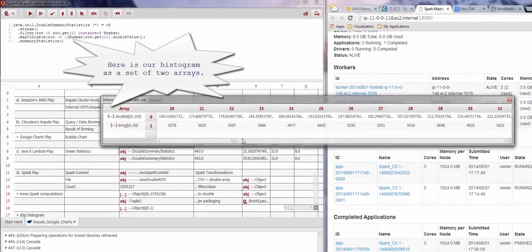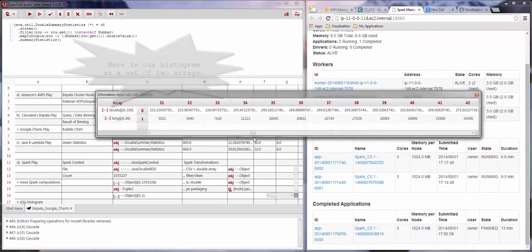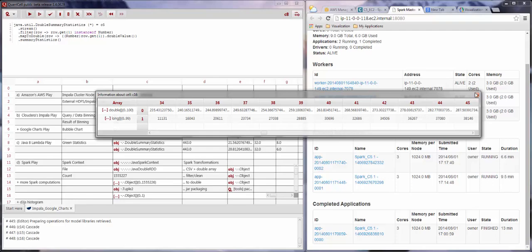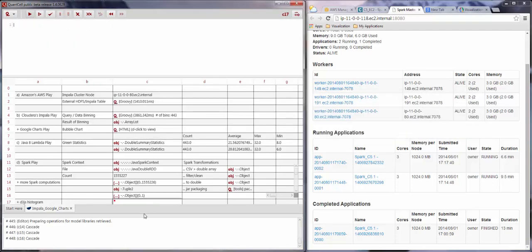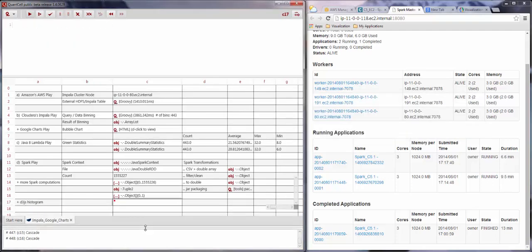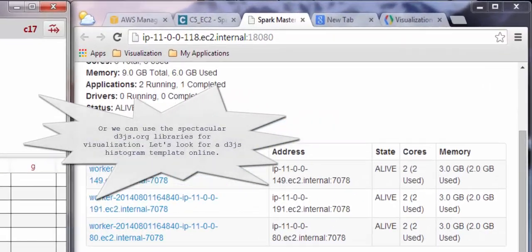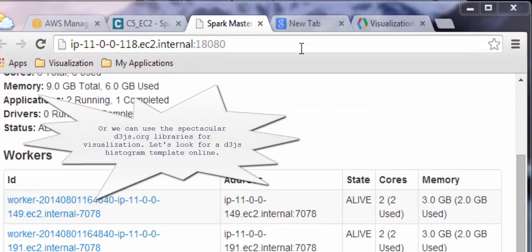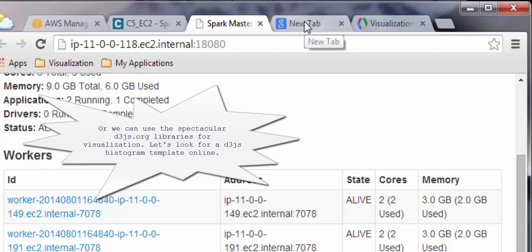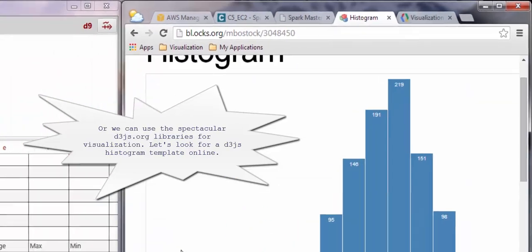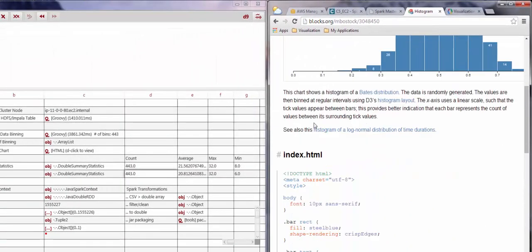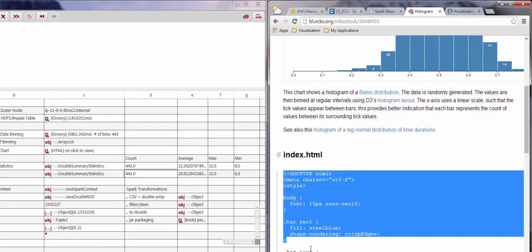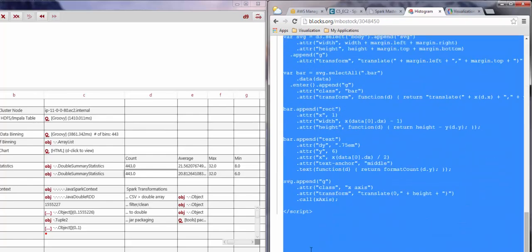Using Spark in this way is extremely efficient since all the heavy lifting happens on the server side in memory. Earlier we used Google Charts for visualization, but another extremely powerful system for visualization is the D3 JavaScript library. We will simply search for a template online to use in QuantCell and have it plot a histogram of the results we created.